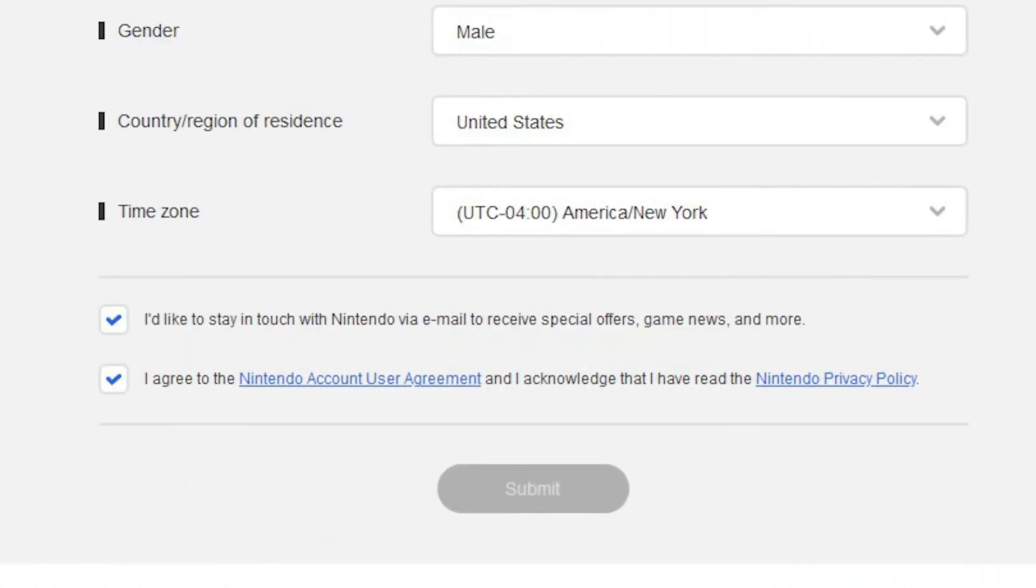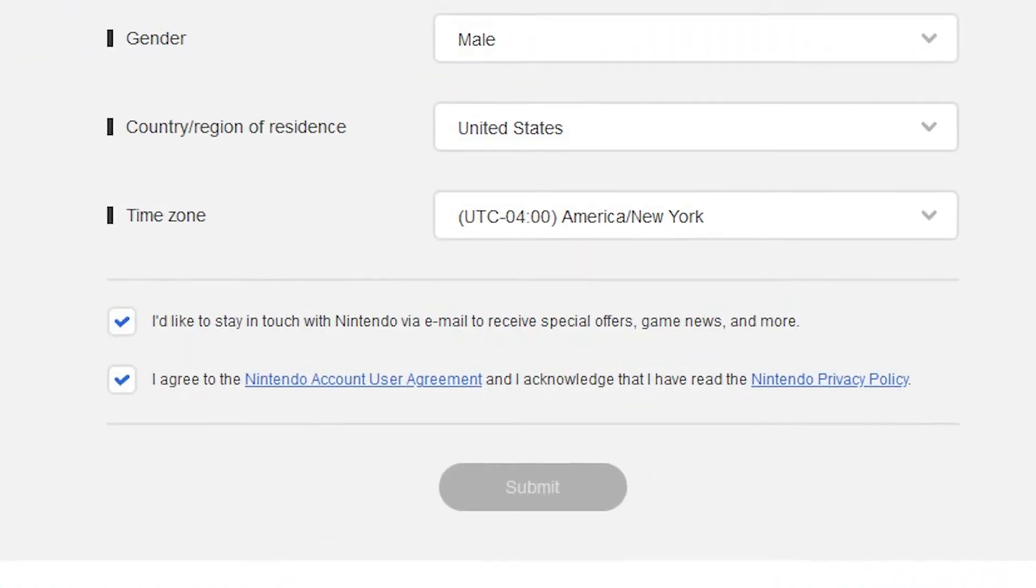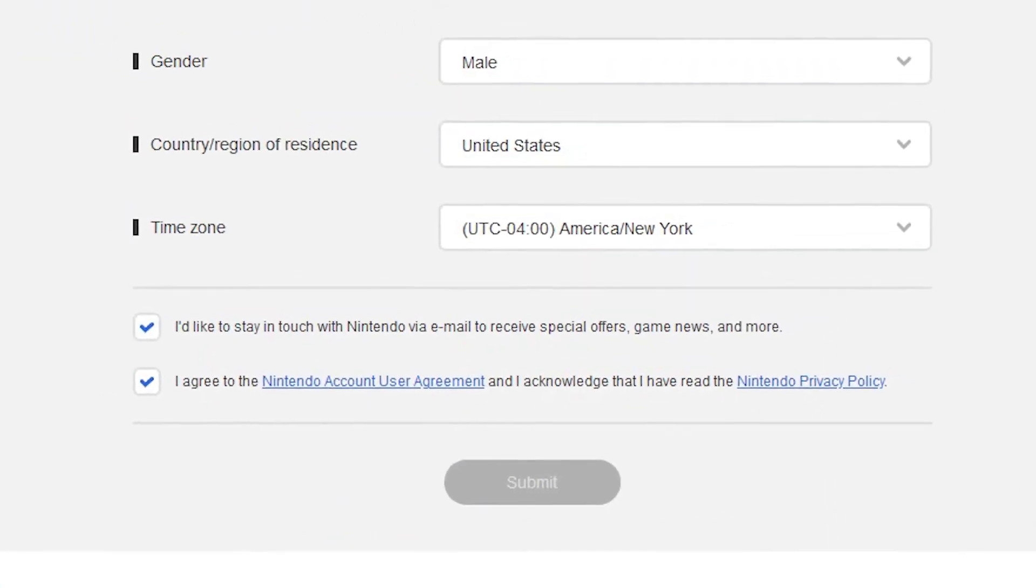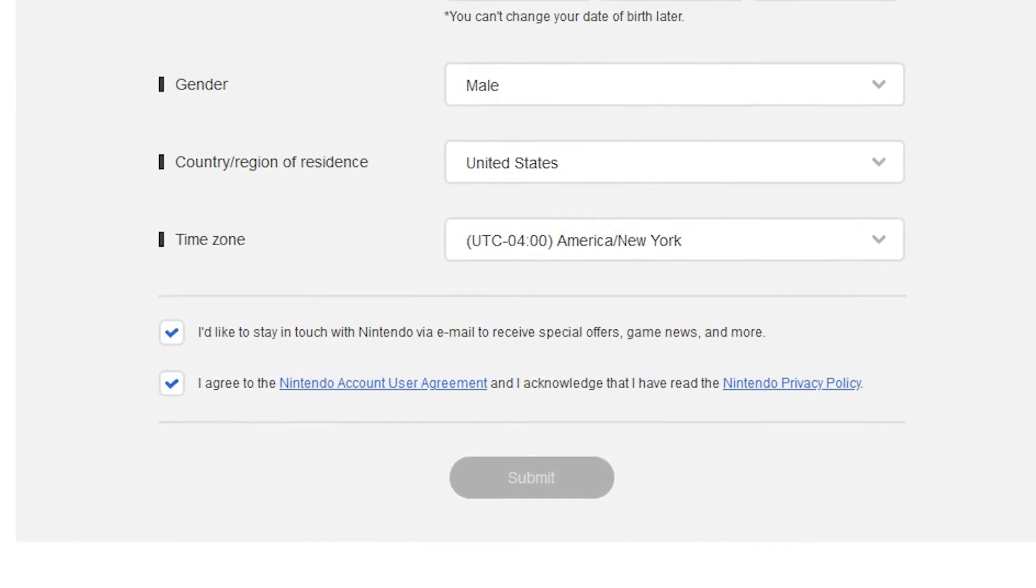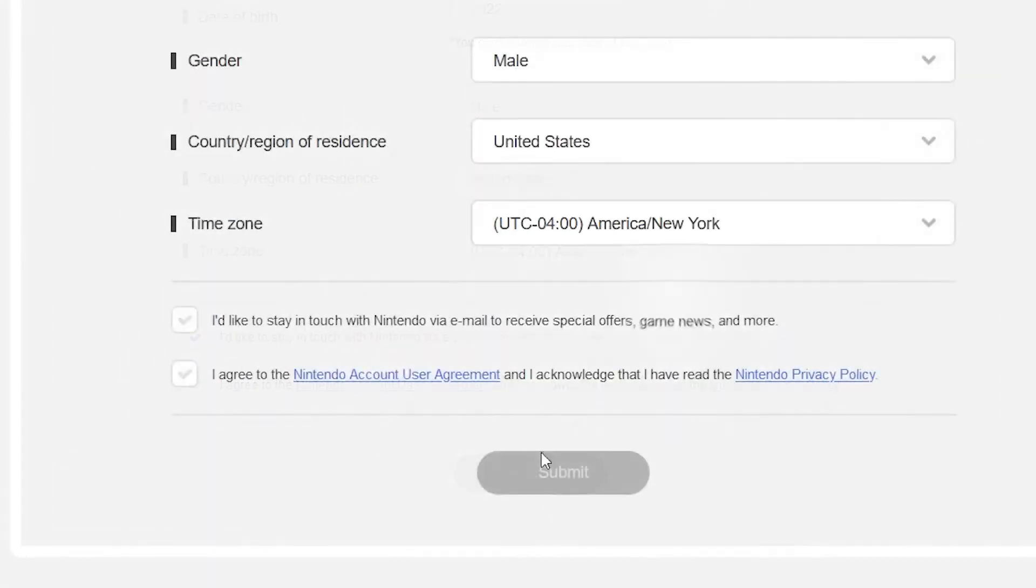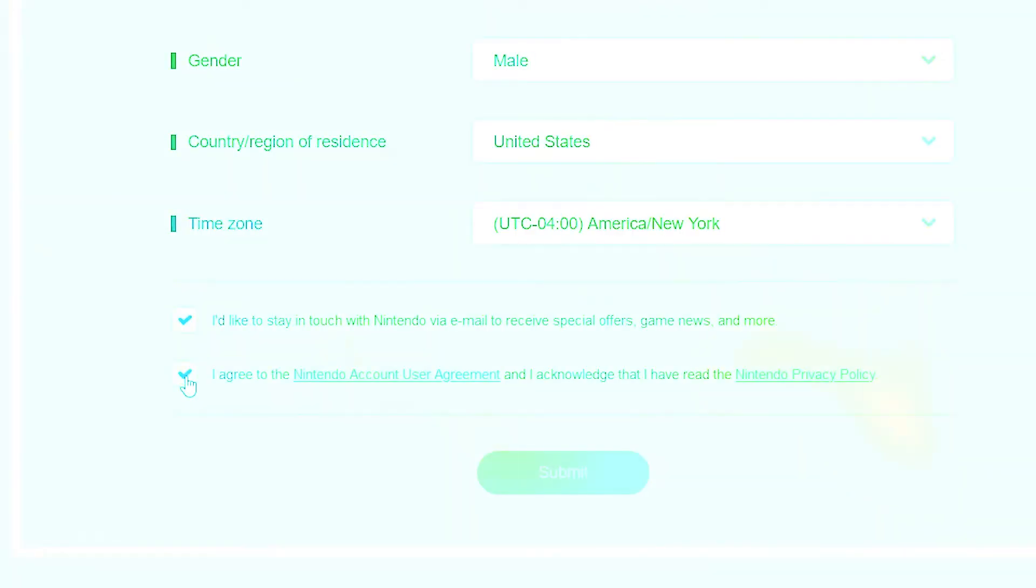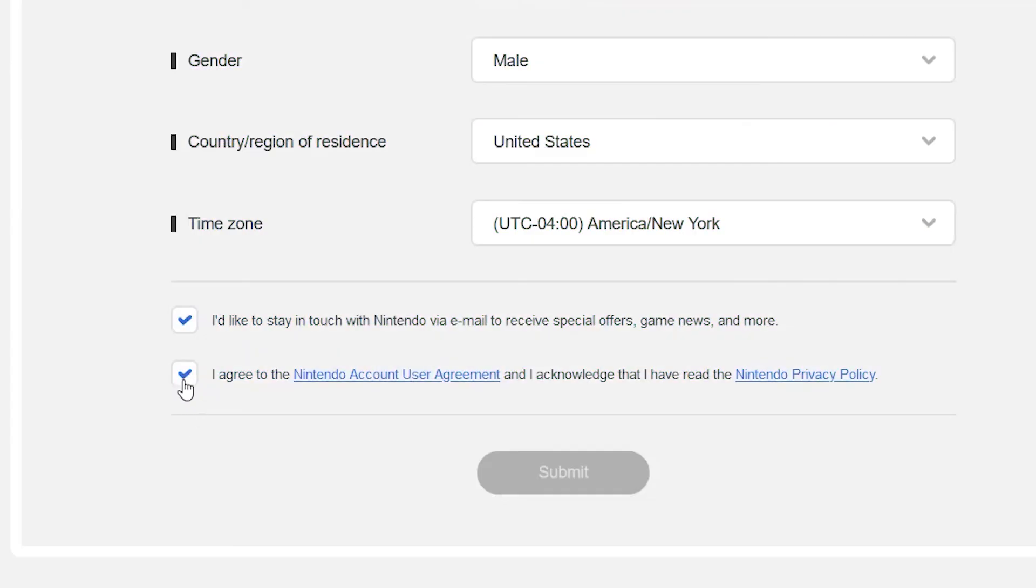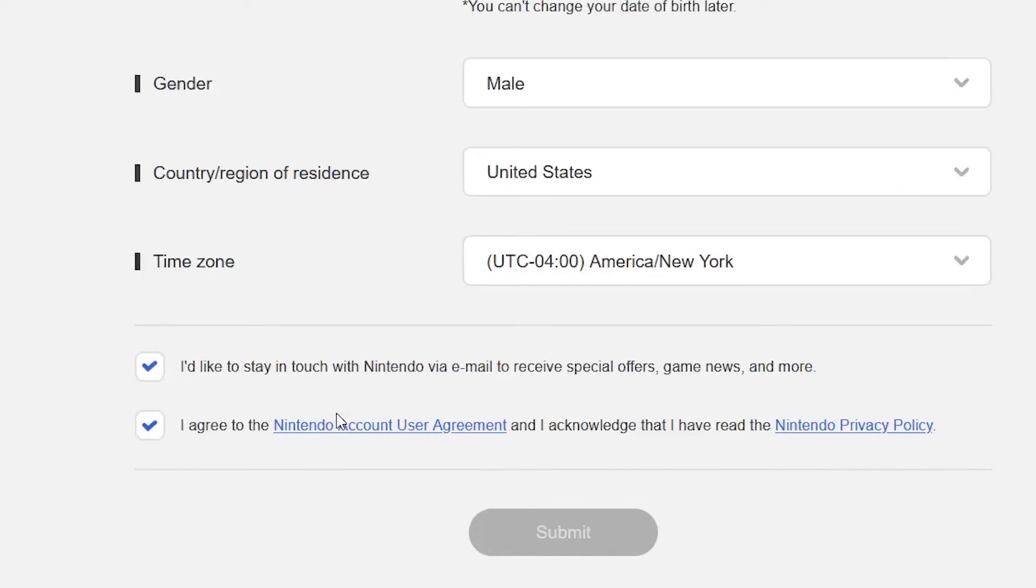There are two checkboxes below the line. The first one is automatically checked which indicates that you will receive special offers, game news and other information from Nintendo on your email. You can uncheck this box if you don't prefer to receive these kinds of information from Nintendo.